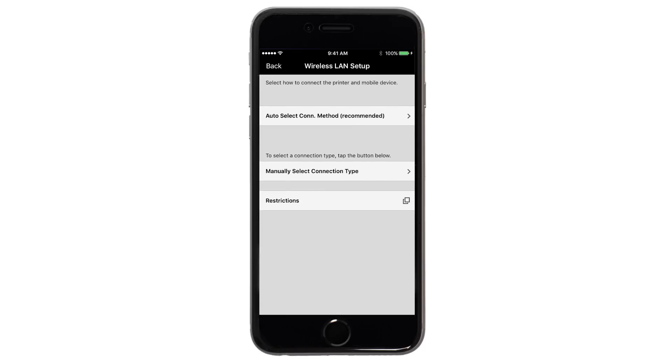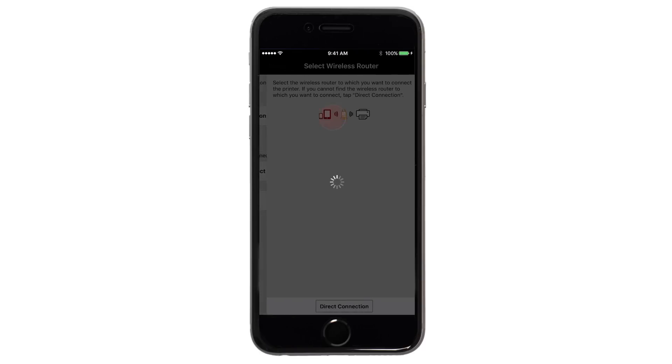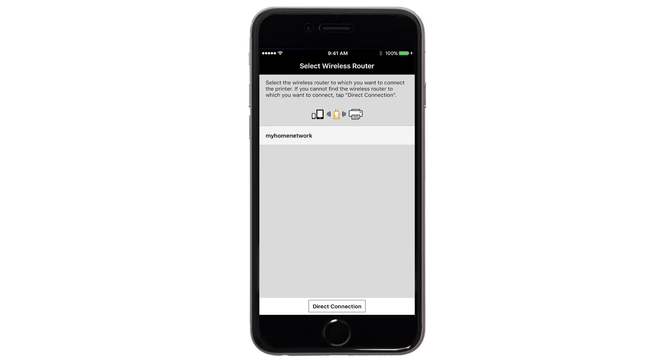Next, tap Auto Select Connection Method. Select the name of the wireless router you would like to use.